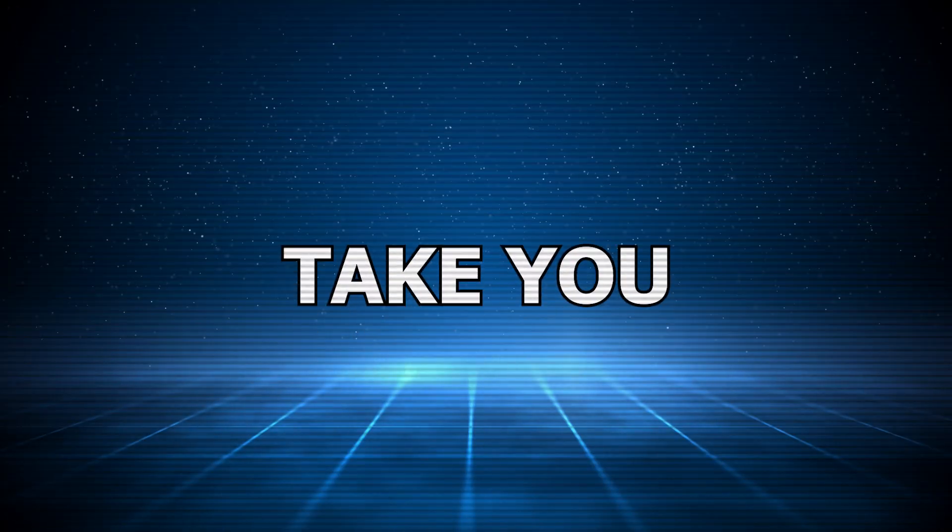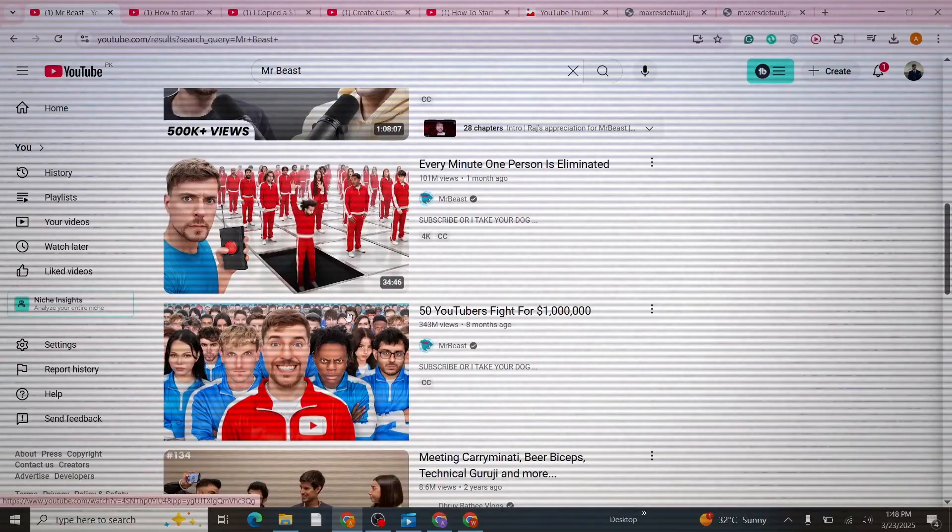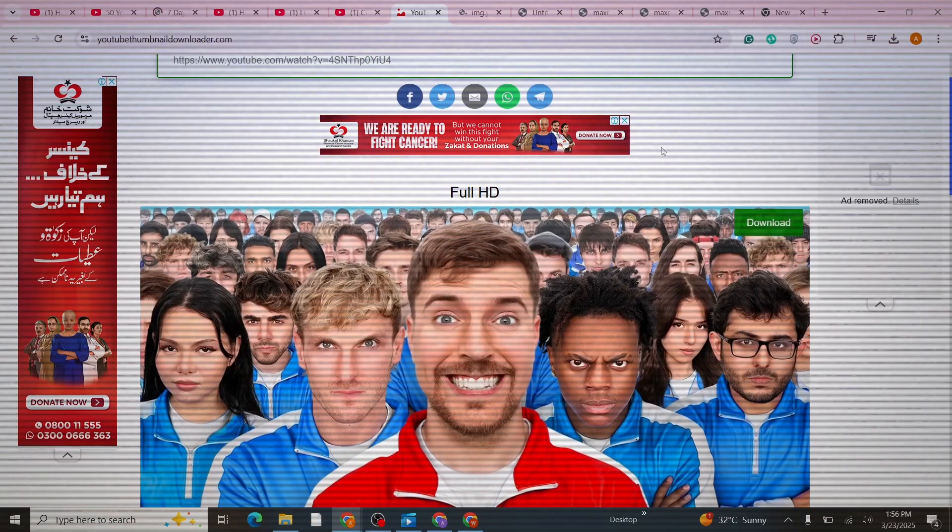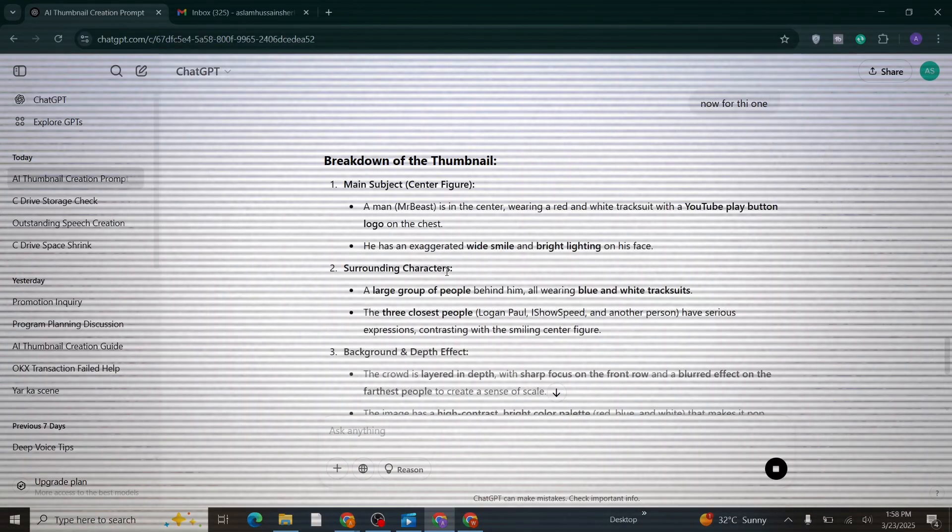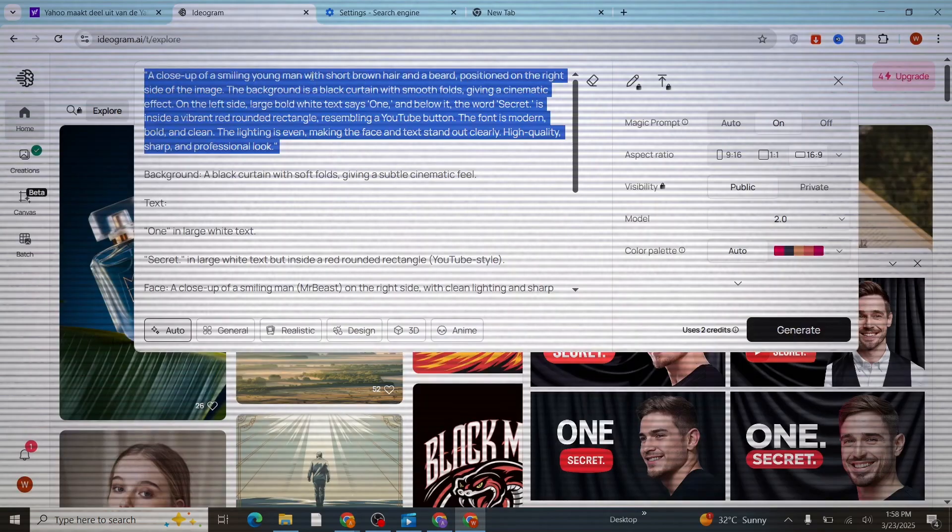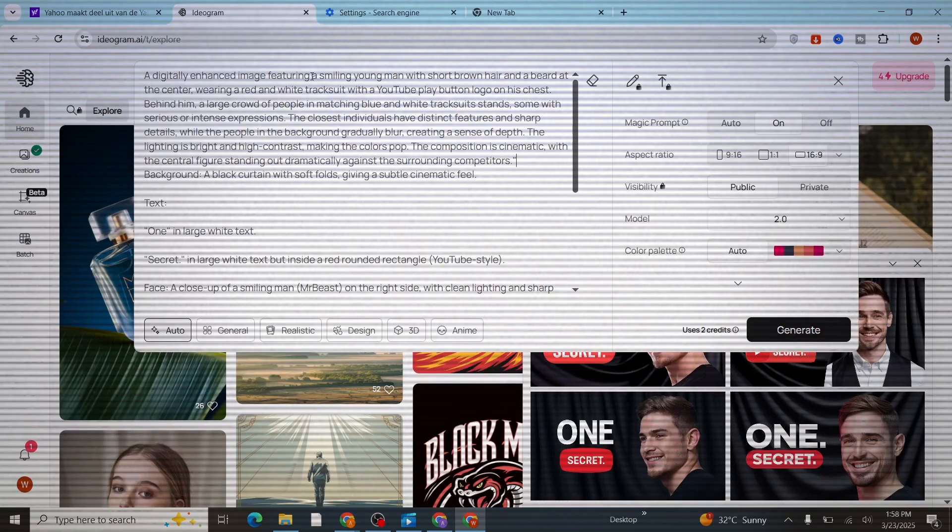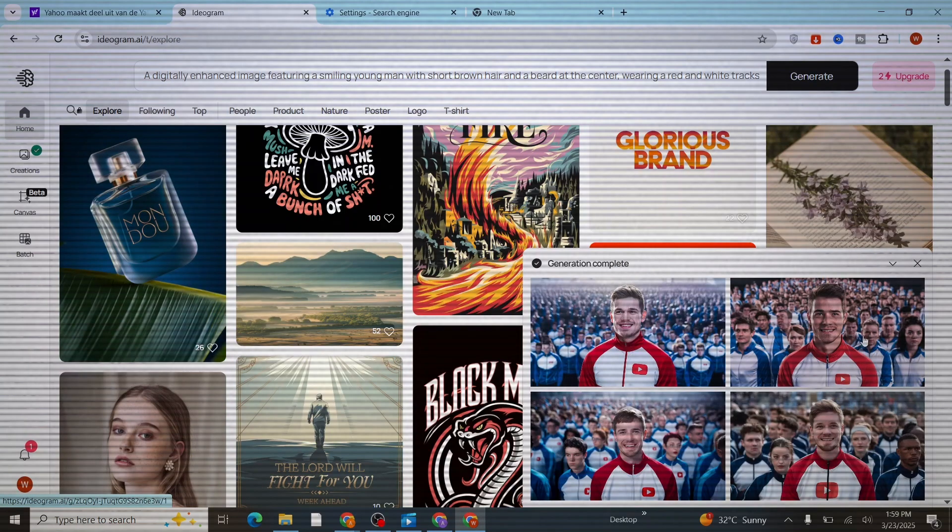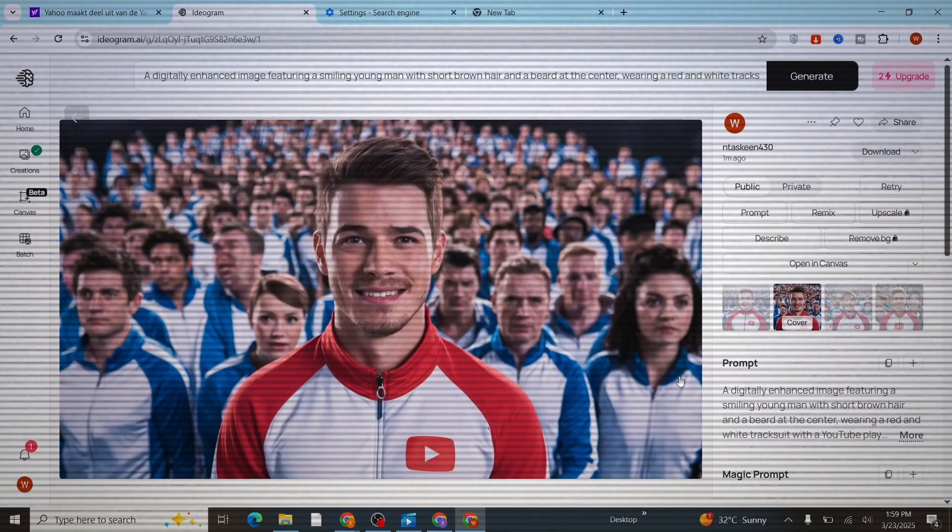Let me take you through a summary: download a MrBeast thumbnail, upload it to ChatGPT, get the prompt, put the prompt into Ideogram, and now you have a sort of MrBeast-type thumbnail you've created using AI.